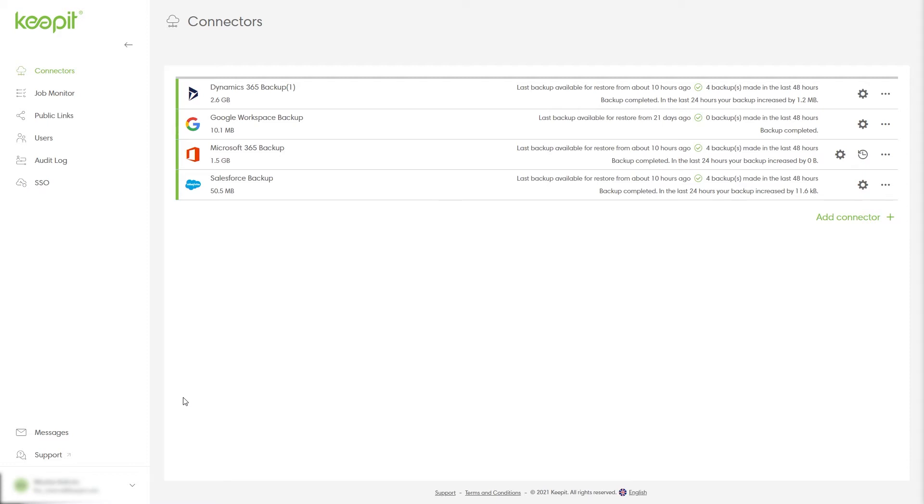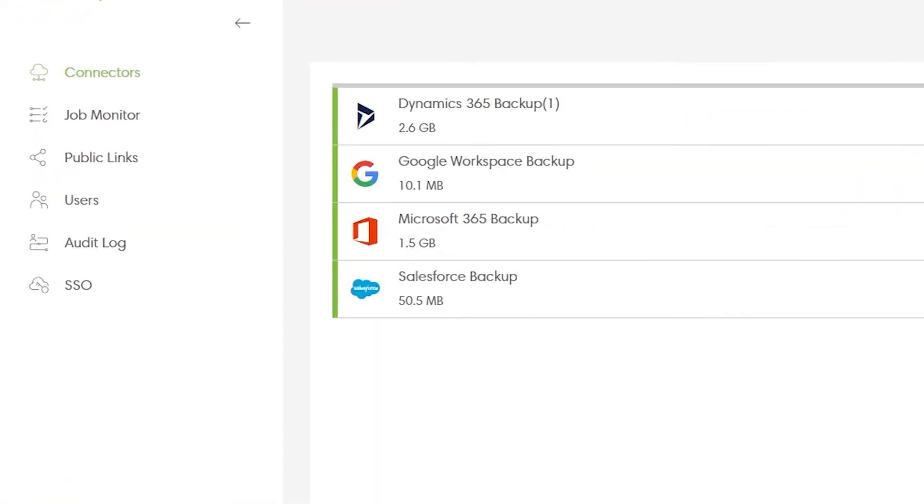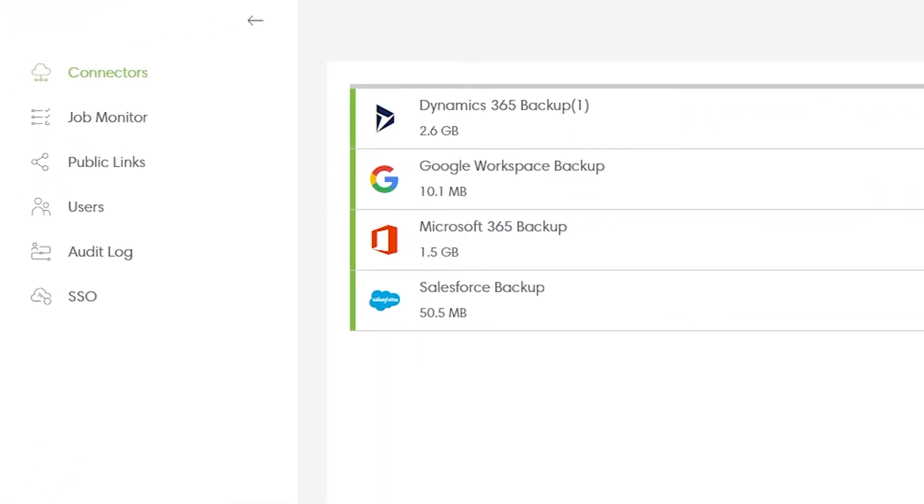First, make sure you're logged in as a master administrator or an audit user. On the left side of your screen you'll find the menu. Select audit log.